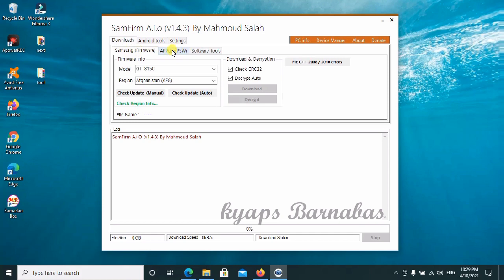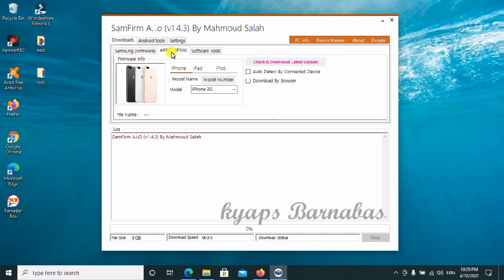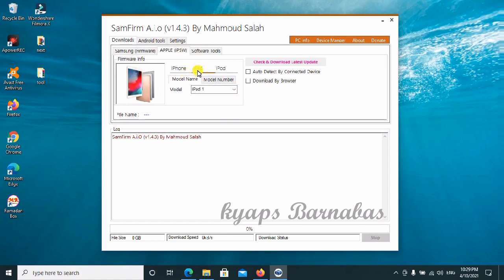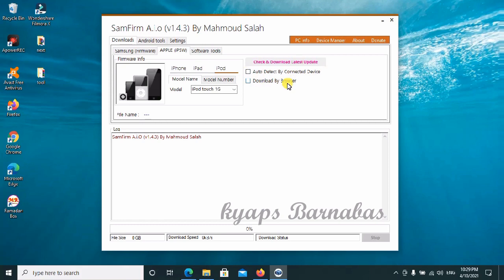For other software like Apple, you can go ahead to use this section. You'll be able to use the iPhone, iPad, and iPod tools here — you can download their firmware by using auto-detect to connect your device, or download manually.